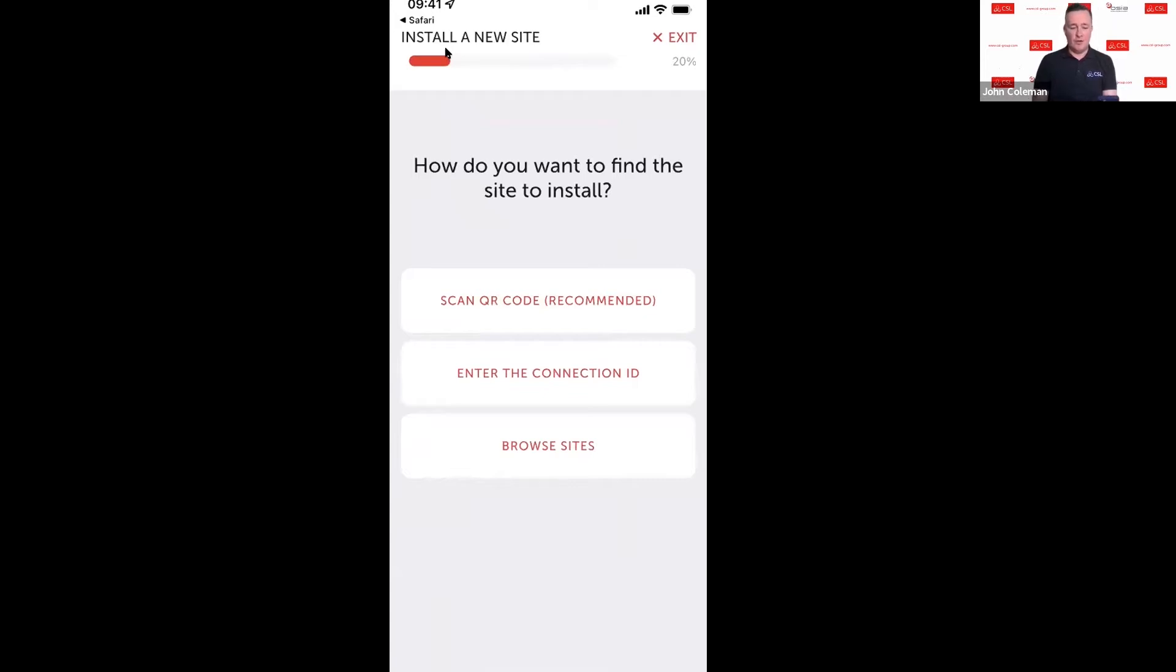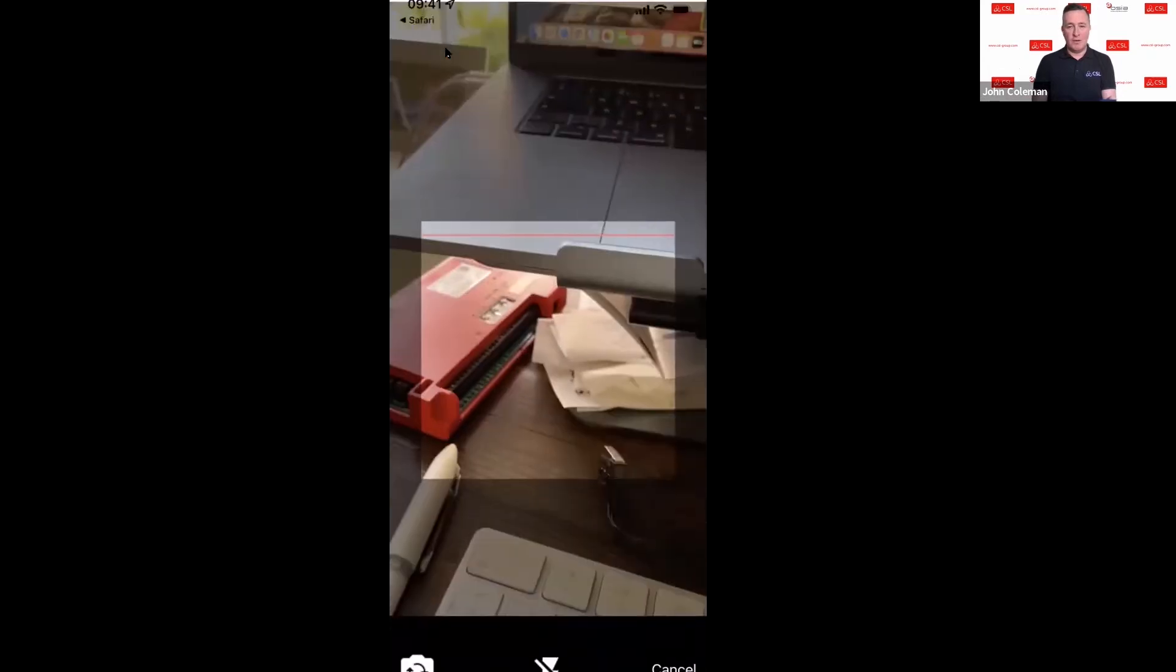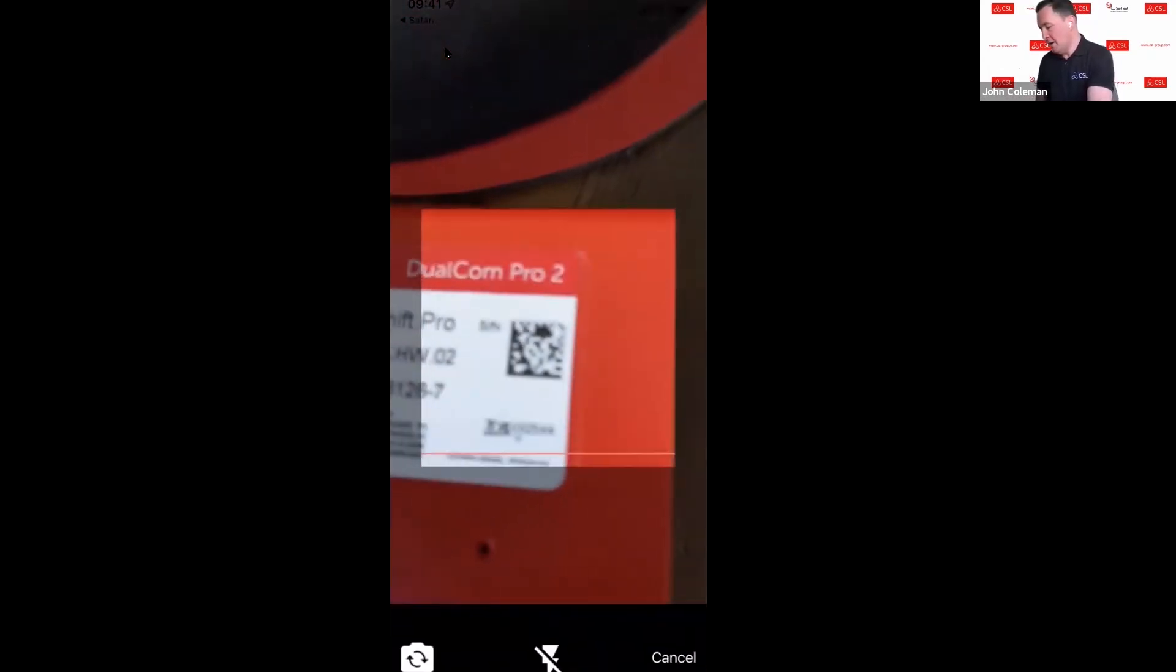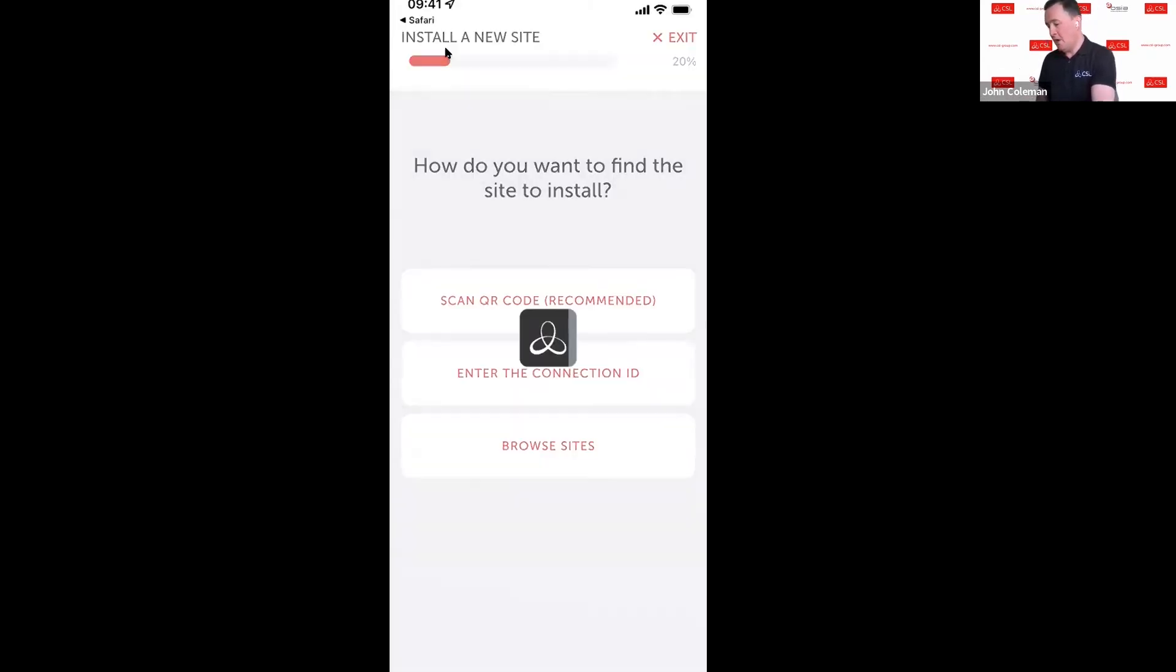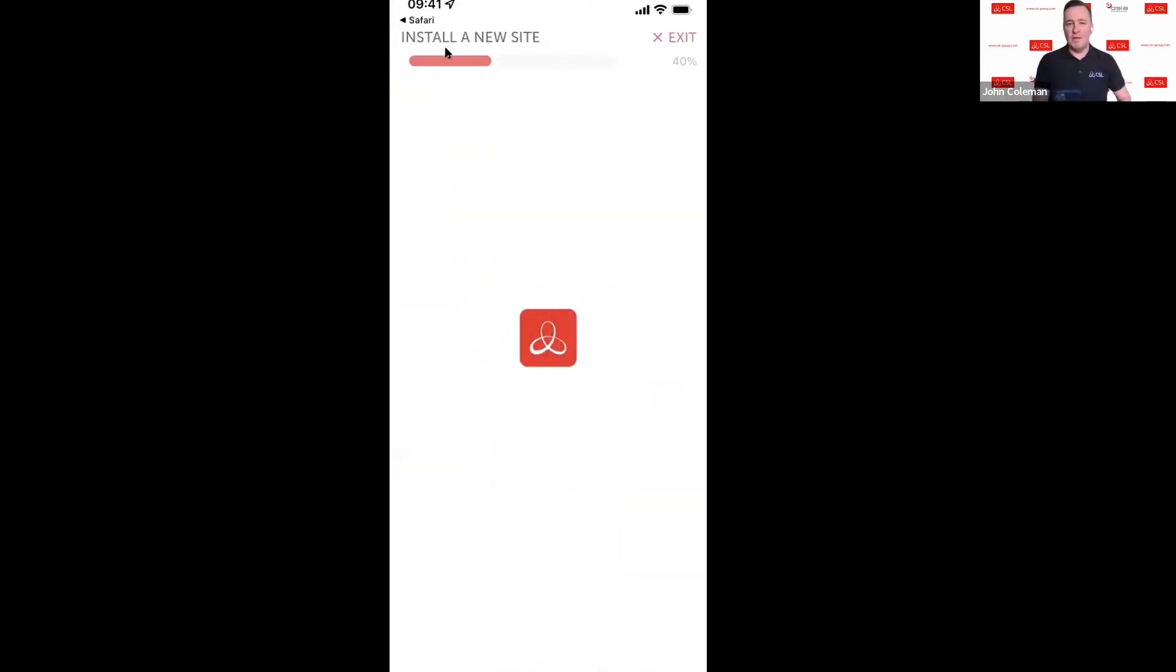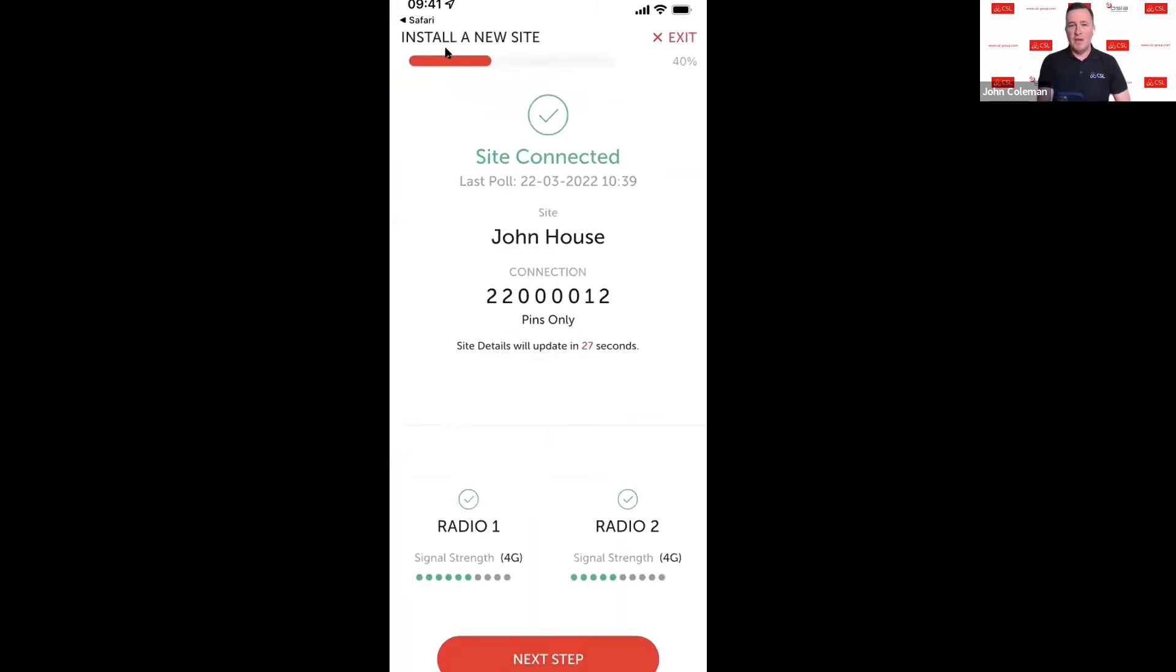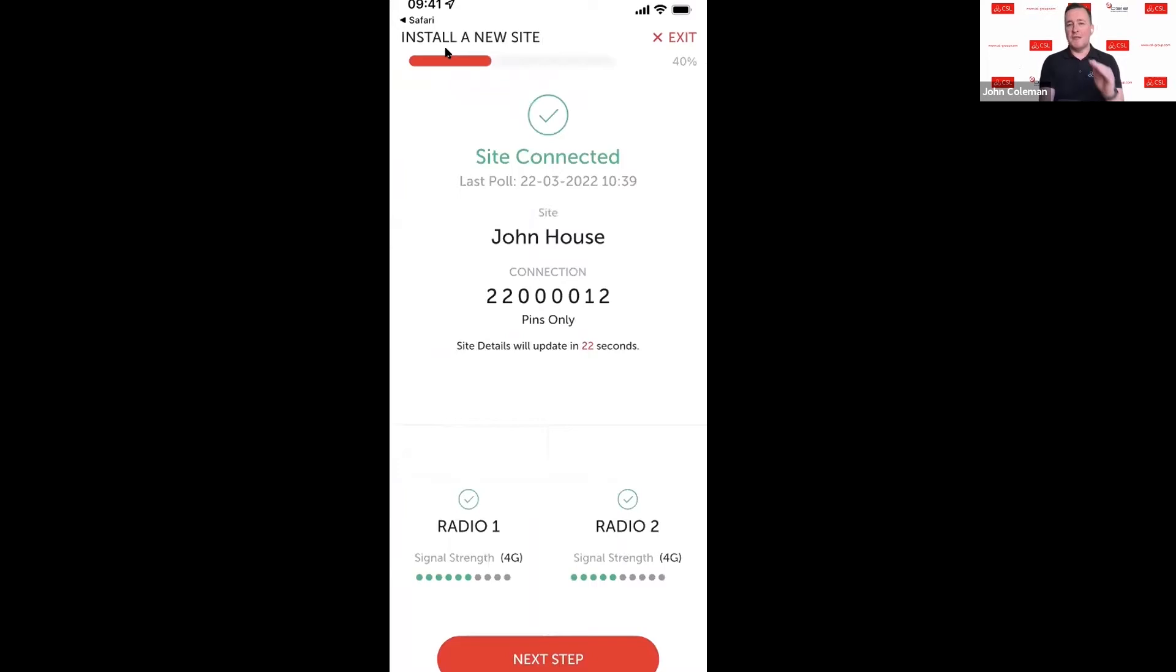We'll go ahead with scan the QR code. Select scan QR code, scan the QR code, and this will now bring up the unit that we are installing today. The first thing it shows is that the site is connected, when it last polled, it shows me the site name, it shows me the connection ID.